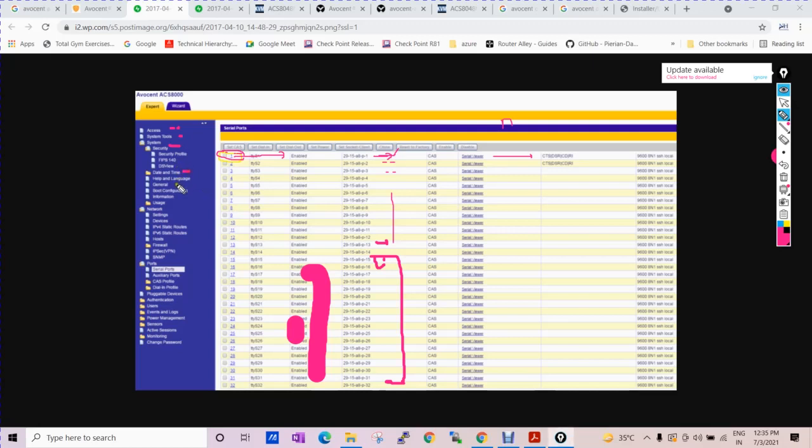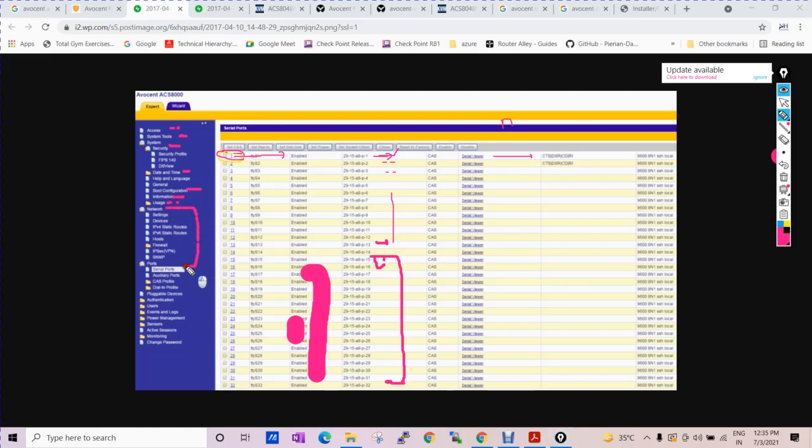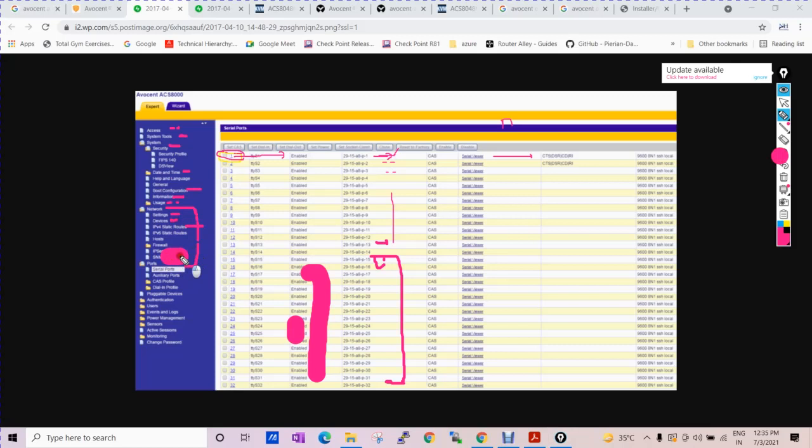You can see users on the network setting. This is all the network setting like IP version, static route. These are the settings: device setting, interface level, SNMP, and other things.